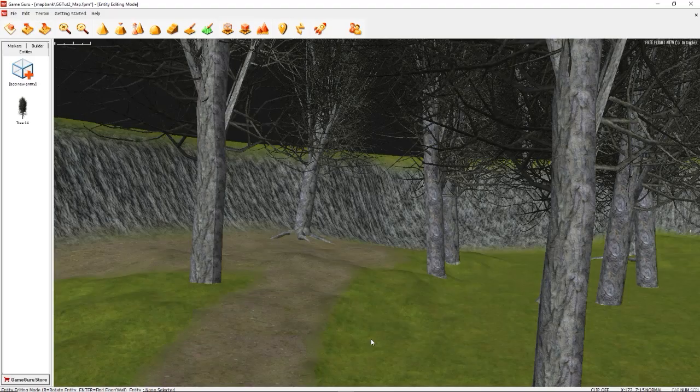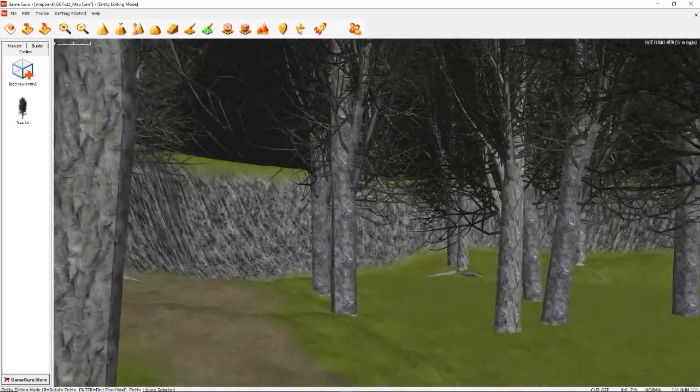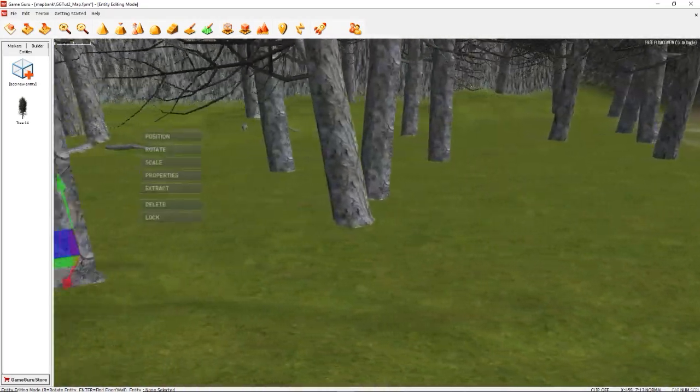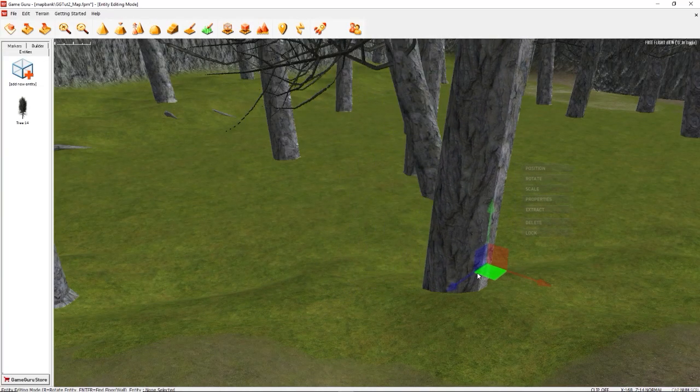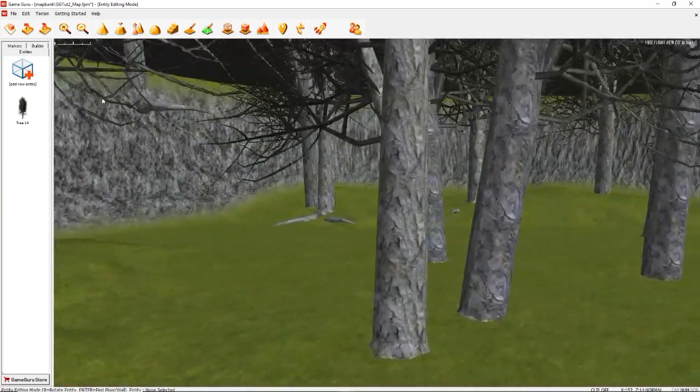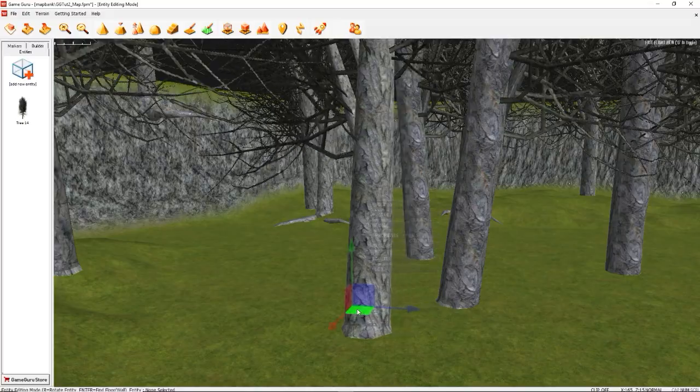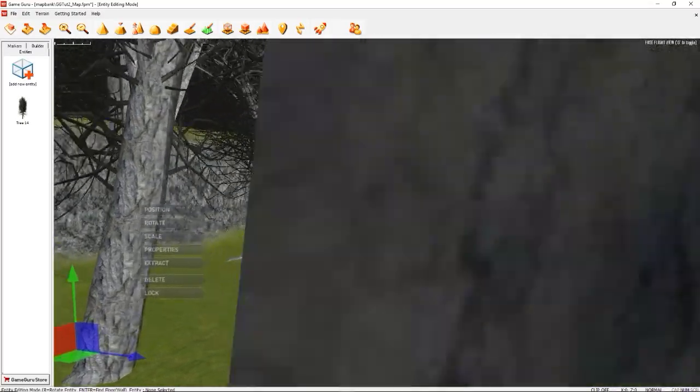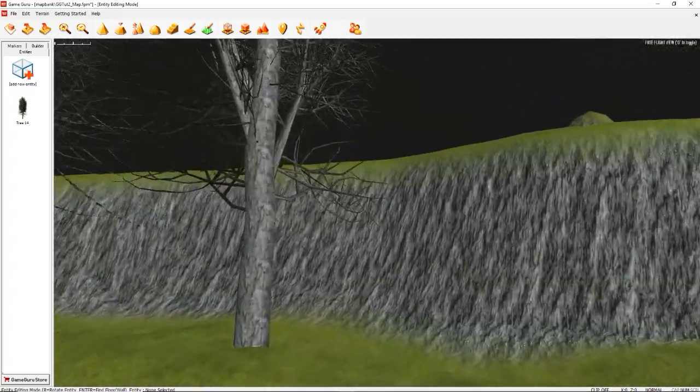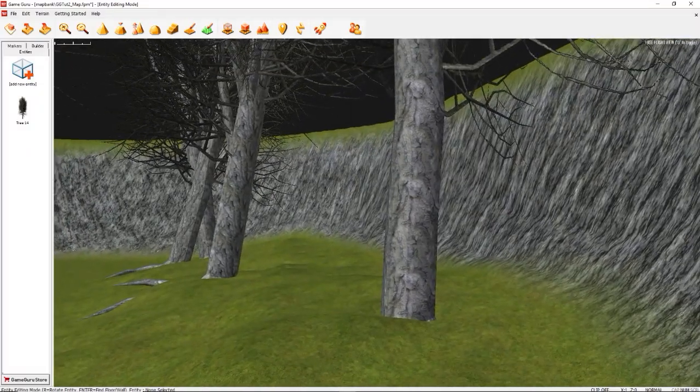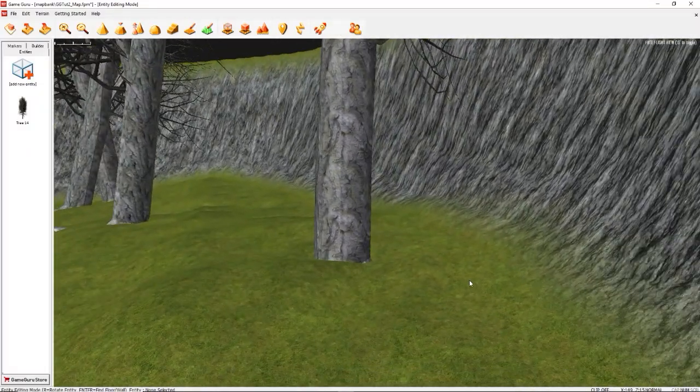Now this is where the real fun begins, and by fun I mean work. There we go. Just keep making little tweaks, make it your own. The more you do to make it unique, the more unique it will be to you. We'll start with this guy. He's relatively level, he's on a bit of bumpy ground.